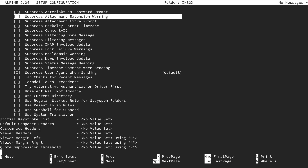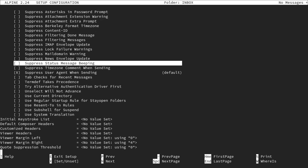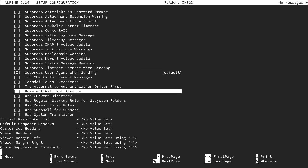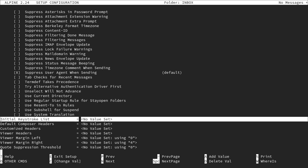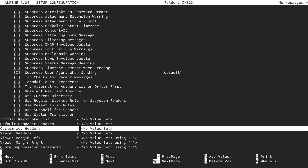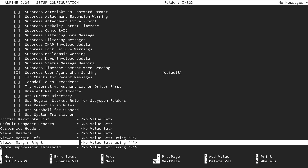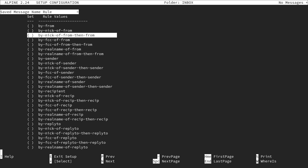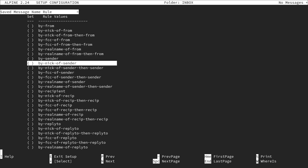Scrolling further down, there are options for the address book, message index preferences like 'delete skips deleted' and 'mark for CC', viewer preferences, news preferences, printing options, advanced command preferences, and advanced user preferences such as assuming a slow link or how to move read messages. There are also options for initial keystroke list, default composer headers, and customized headers — useful for setting a specific return address.